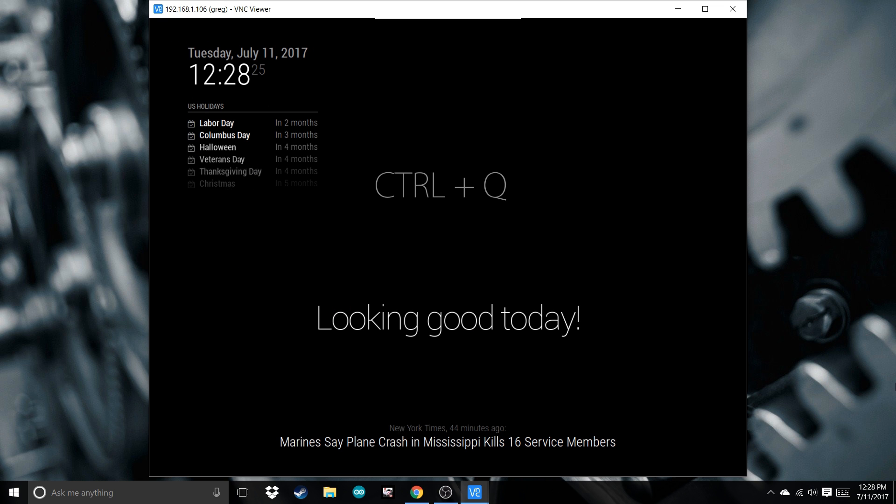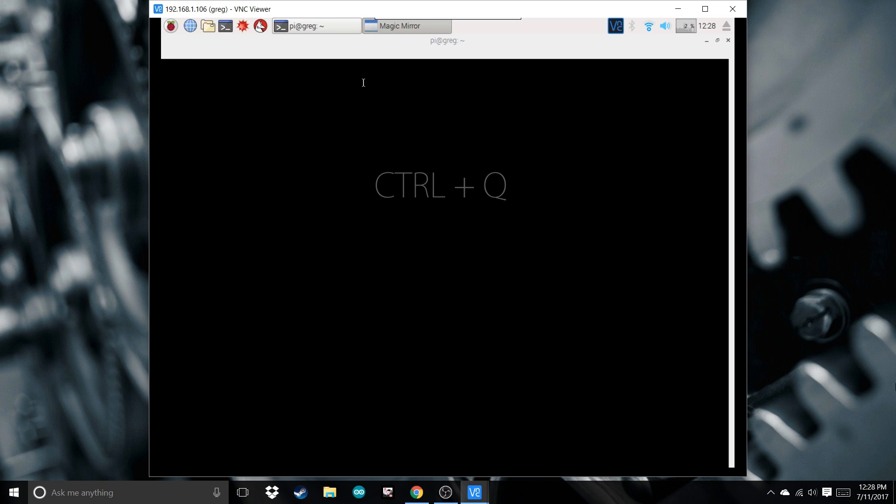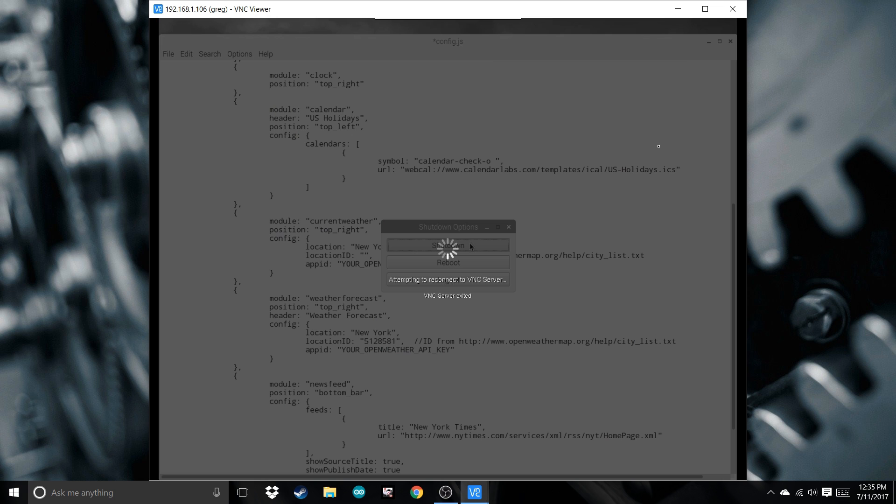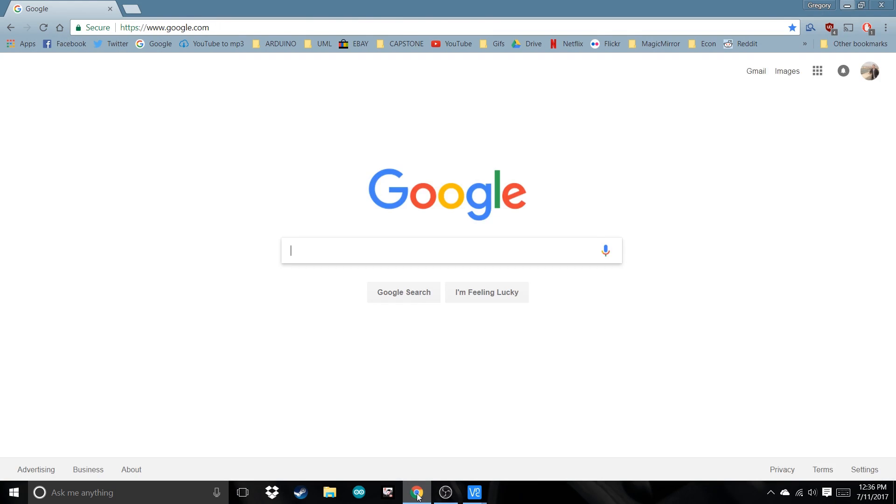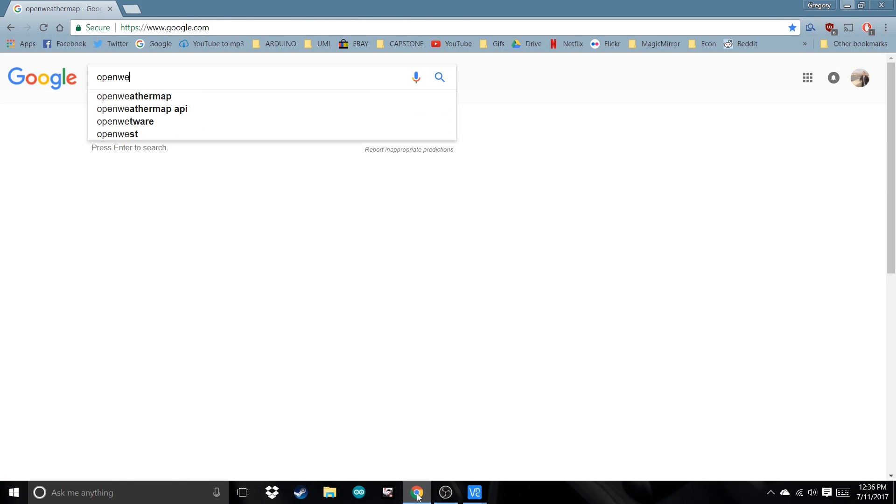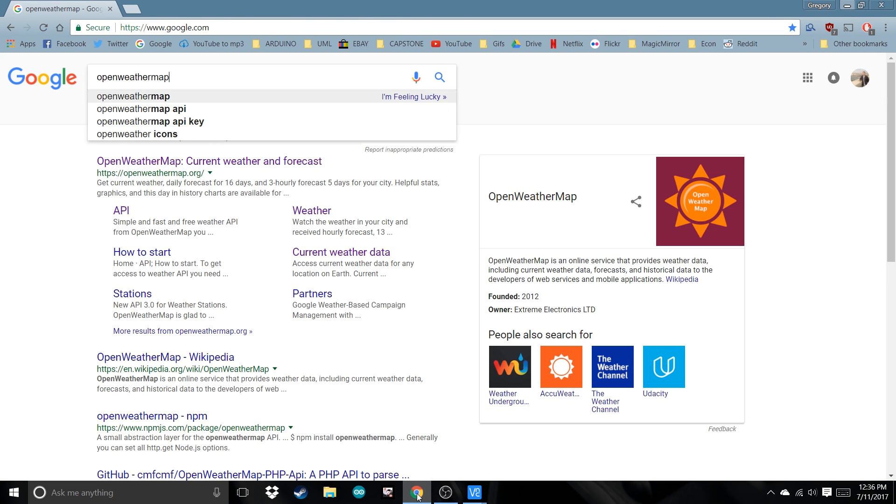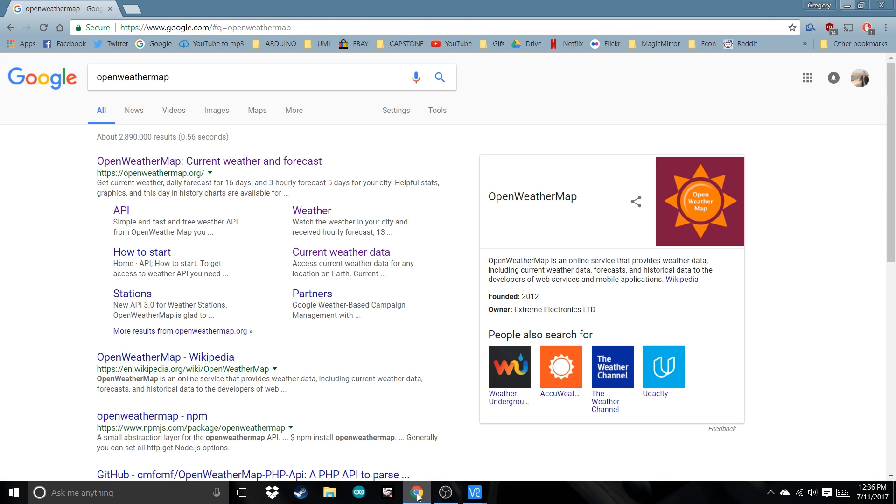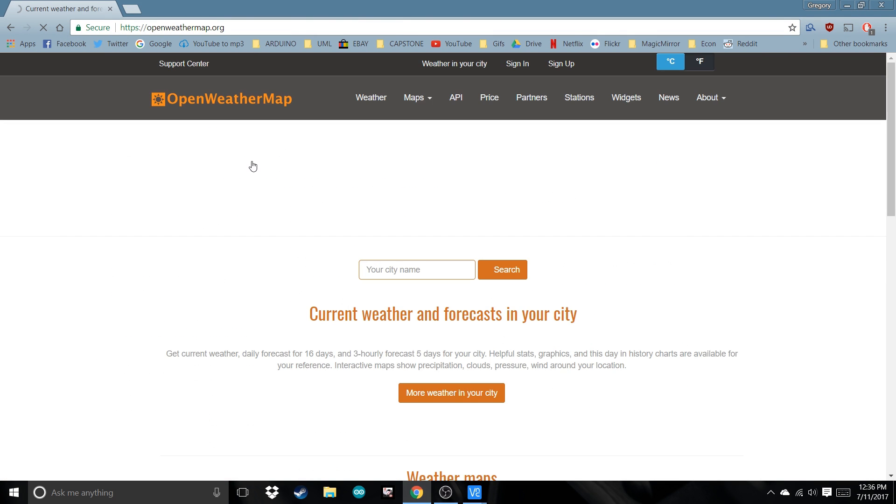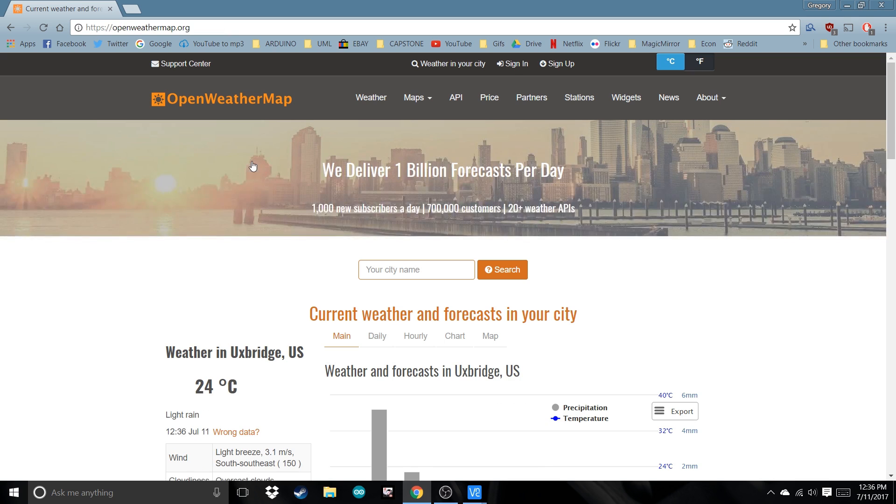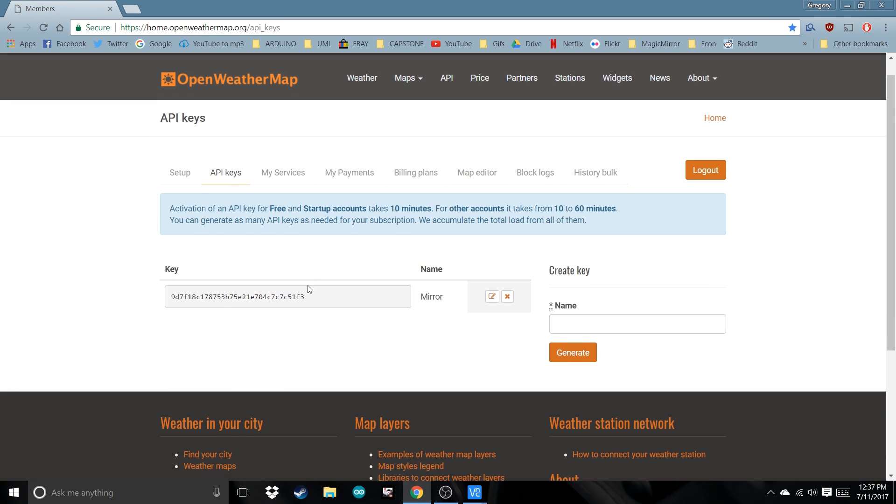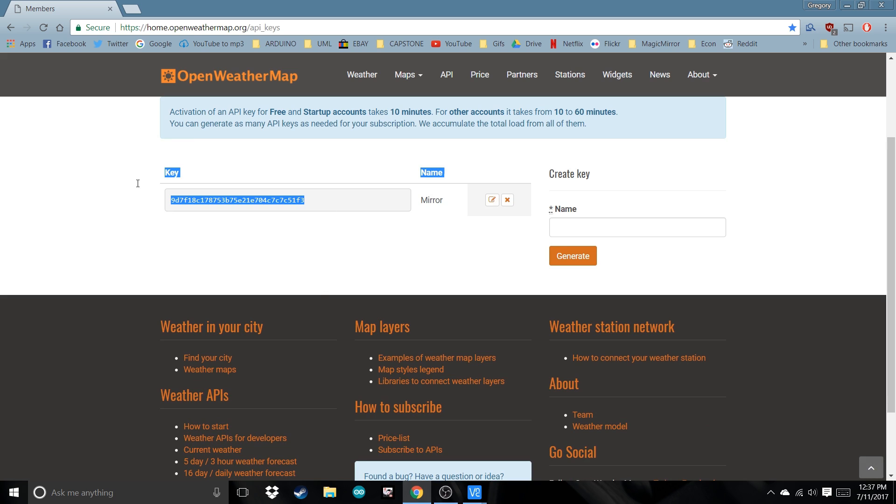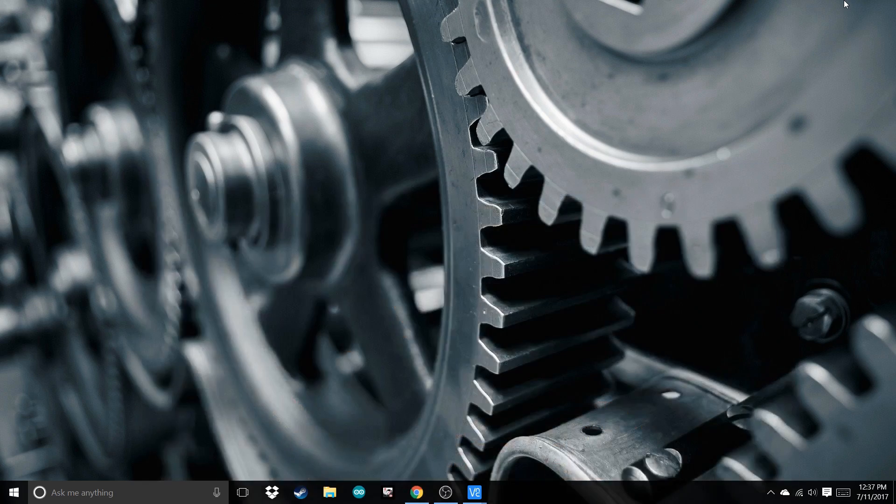Press Ctrl-Q to get out of it. Now I'll show you how to get the weather. Minimize that, go into Google, and type in OpenWeatherMap. Once you sign in, go to API key. Now this is your API key. You're going to enter this number into your Pi.